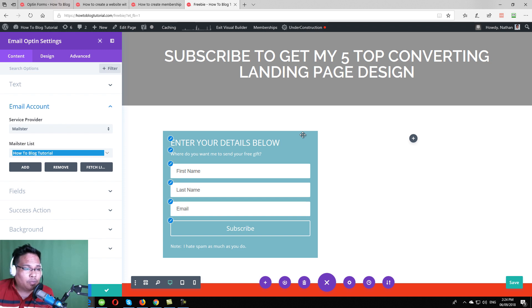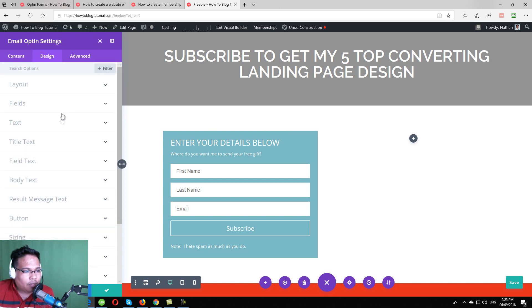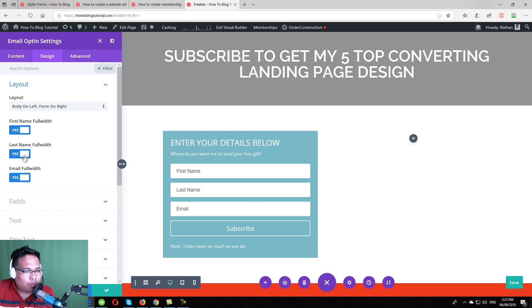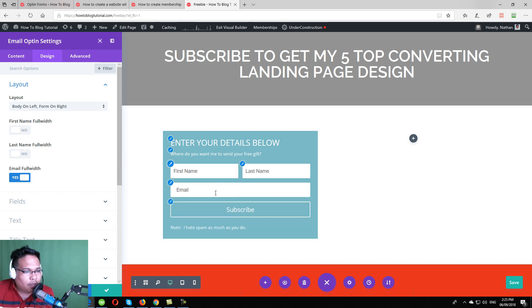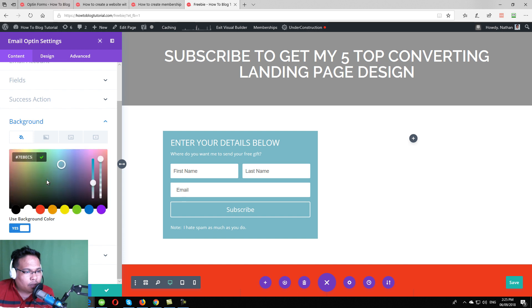Watch out for that — I would invite you to subscribe to my newsletter so that you will be notified when that tutorial comes out. I will be teaching you how to have your own autoresponder as well. So I have this Mailster linked to my email opt-in. I can design it, change the layout and the background. You can make them half-and-half to have the first name and last name side by side. And you can also change the background color.